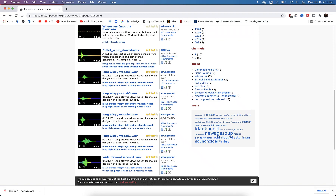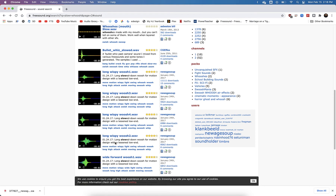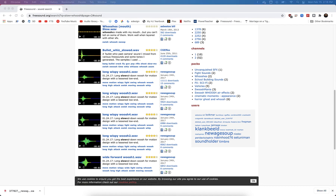Let's add some slow motion sound effects to our slow motion project. If you haven't done so yet, go to freesound.org and create an account. I like these long wispy whoosh sounds — there are about four or five of them. I've downloaded long wispy whoosh two, wide forward whoosh one, and whoosh four. Download whichever ones you want to use.